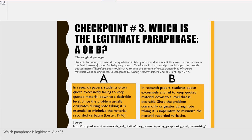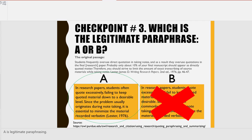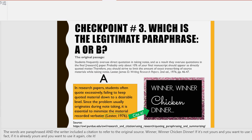Checkpoint three: which is the legitimate paraphrase, A or B? A is legitimate paraphrasing — the words are paraphrased and the writer included a citation to refer to the original source.